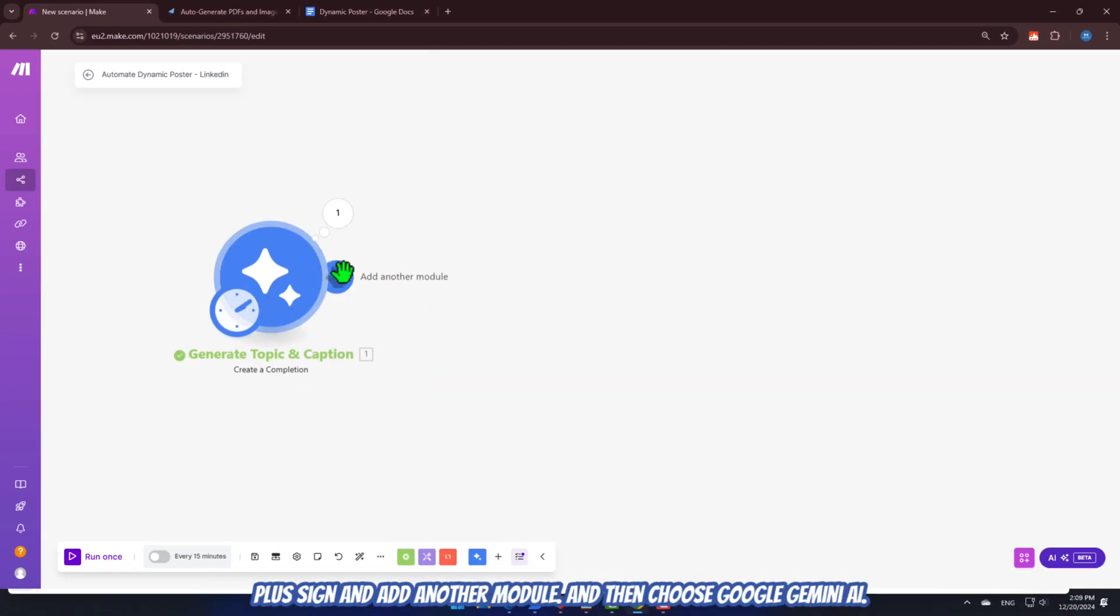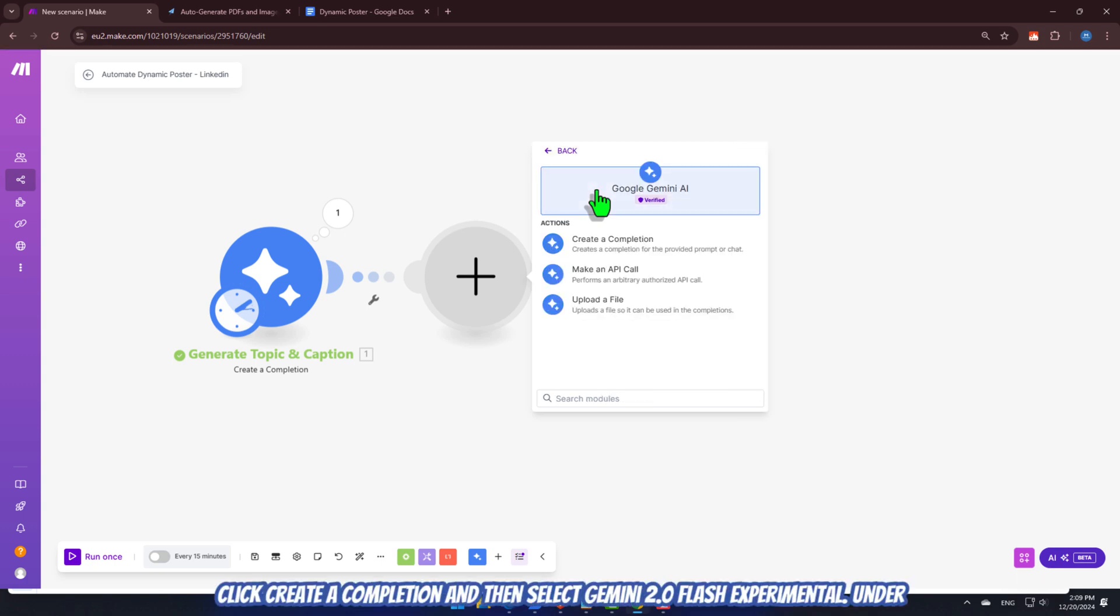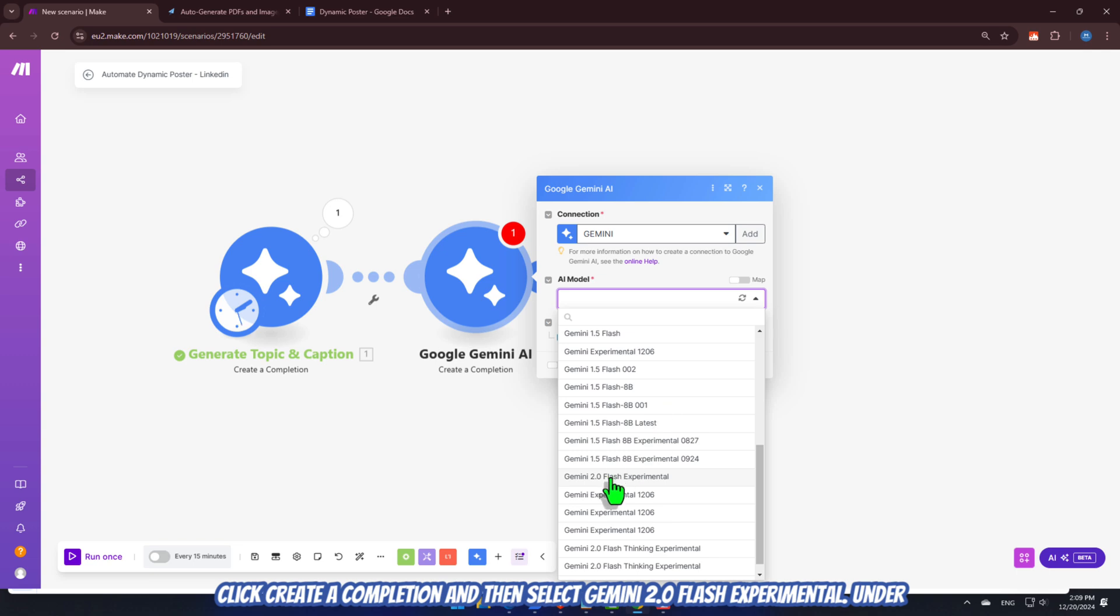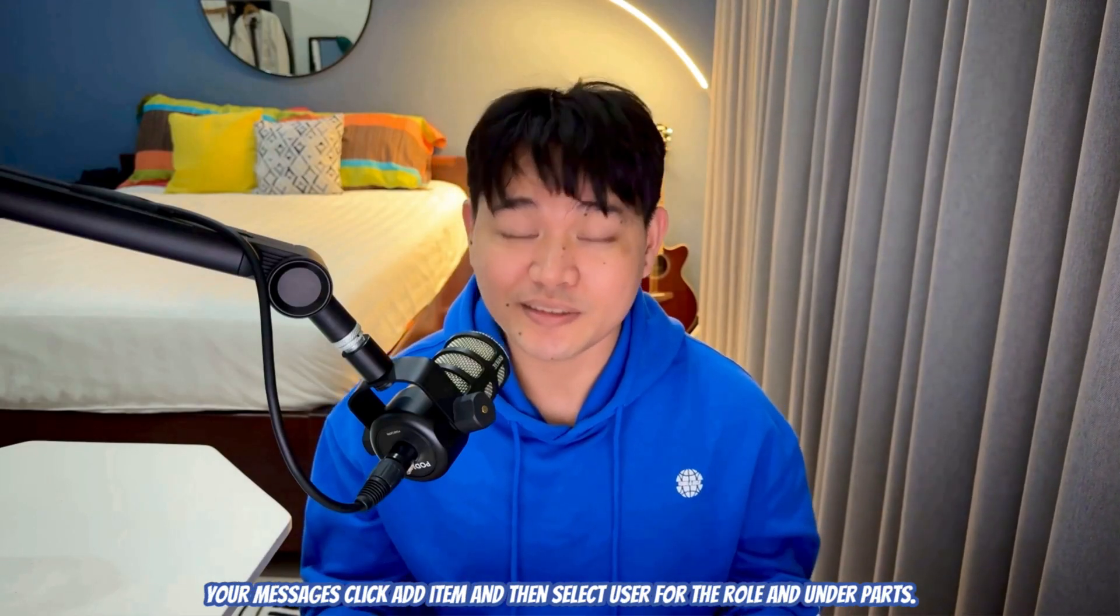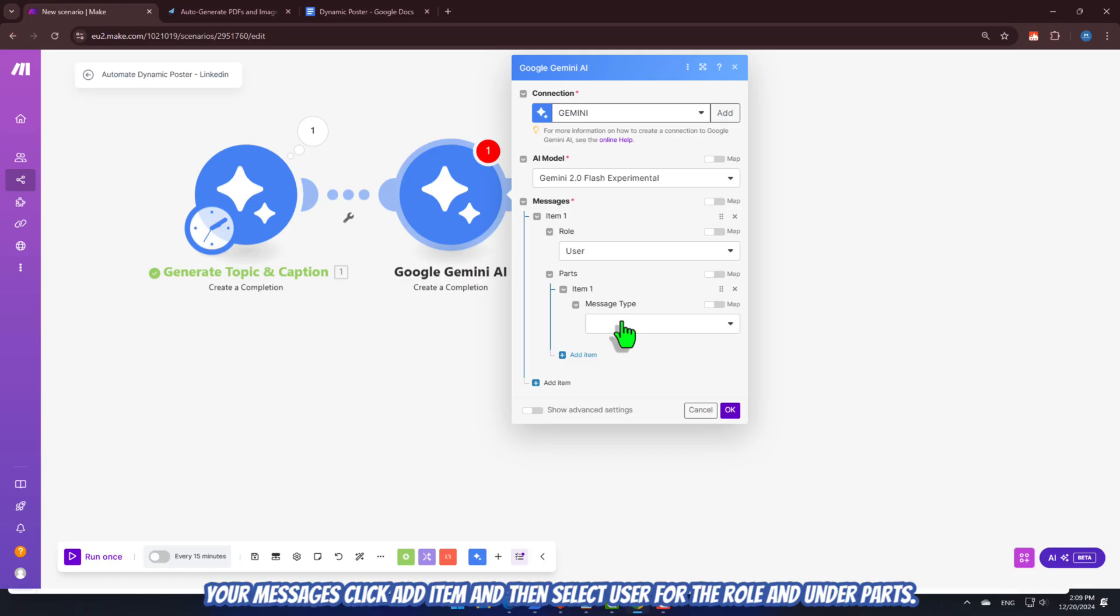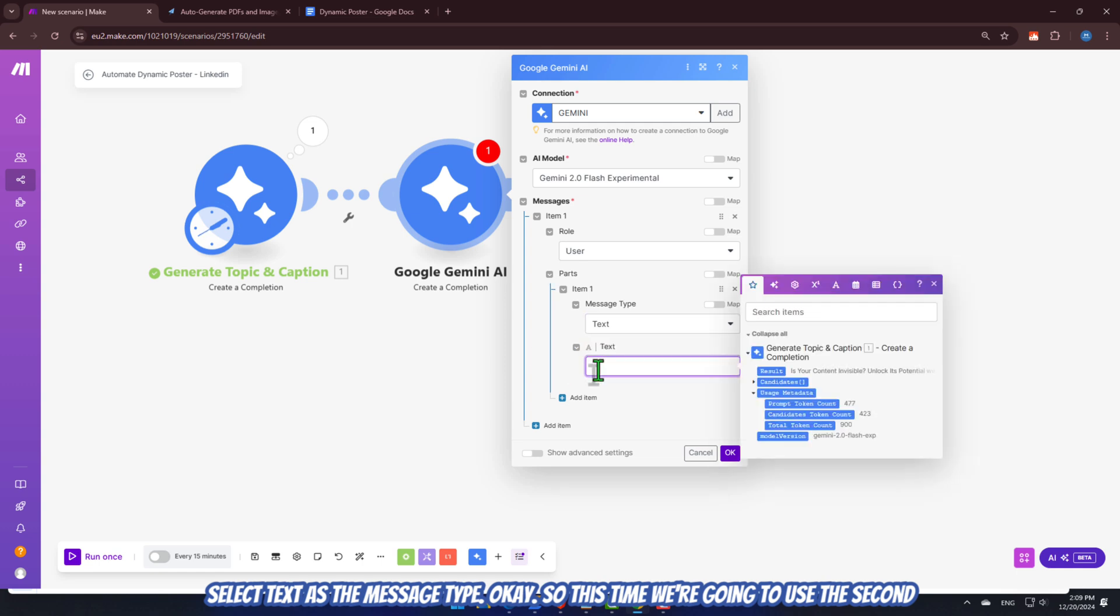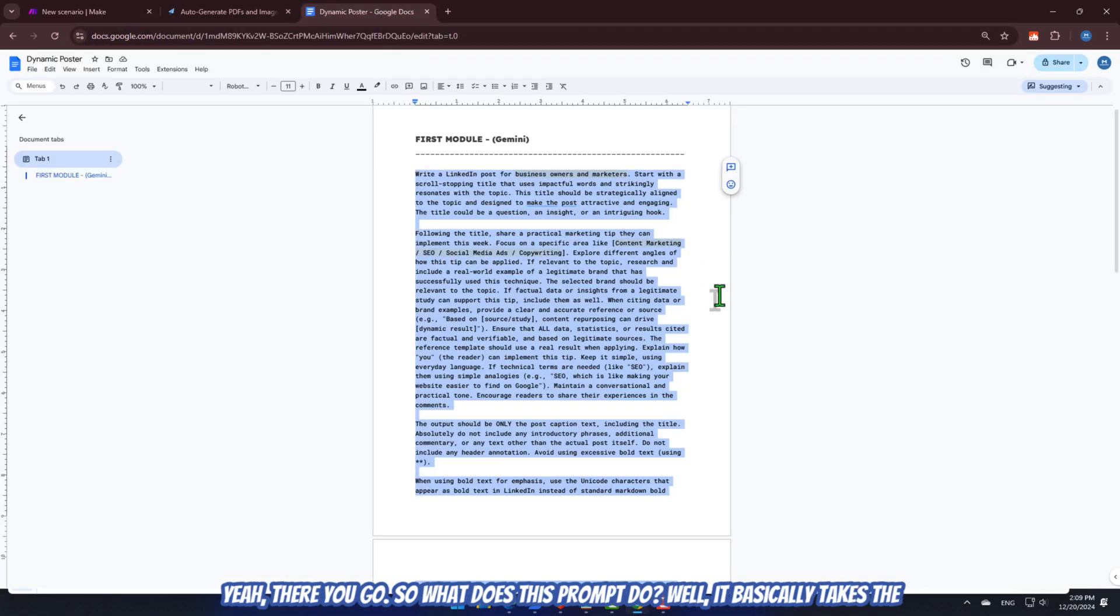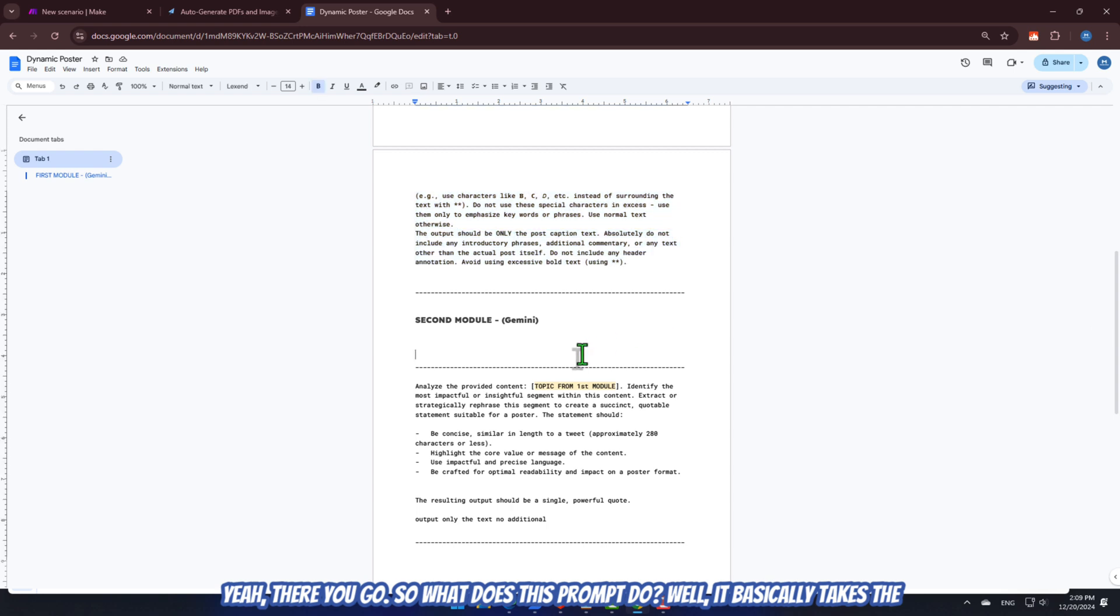Click the plus sign and add another module, and then choose Google Gemini AI. Click Create a Completion, and then select Gemini 2.0 Flash Experimental. Under Messages, click Add Item, and then select User for the role. And under Parts, select Text as the message type. Okay. So, this time, we're going to use the second prompt template. So, back to the Google Doc. Let's just scroll down a bit, and yeah, there you go.